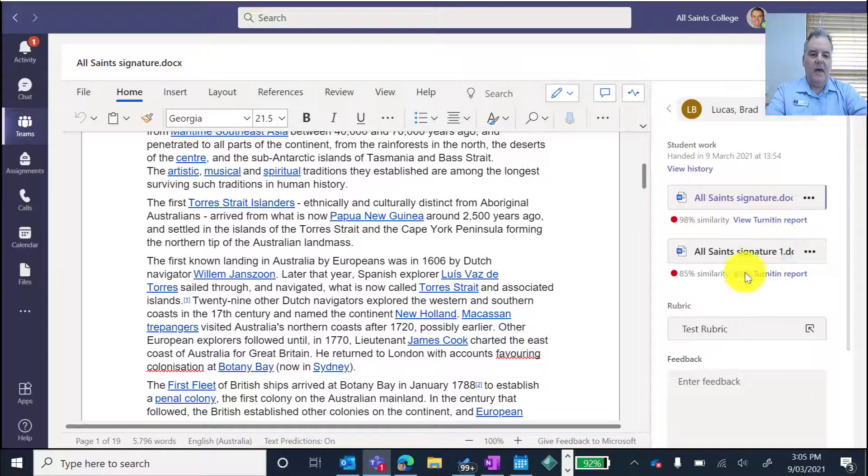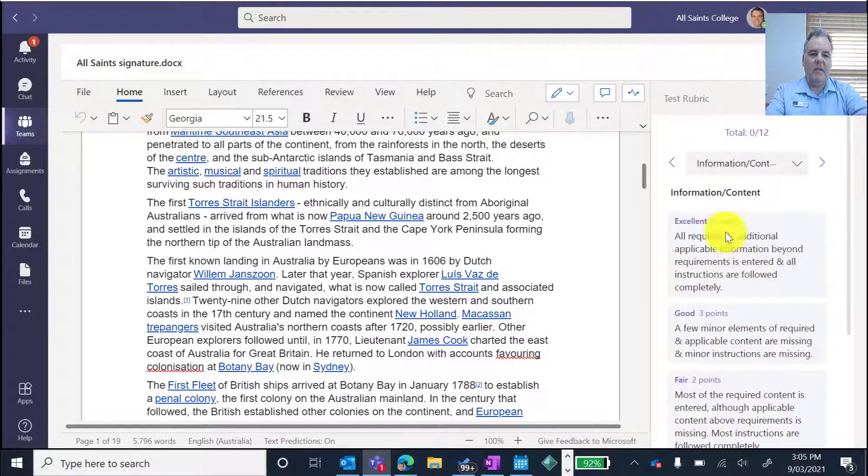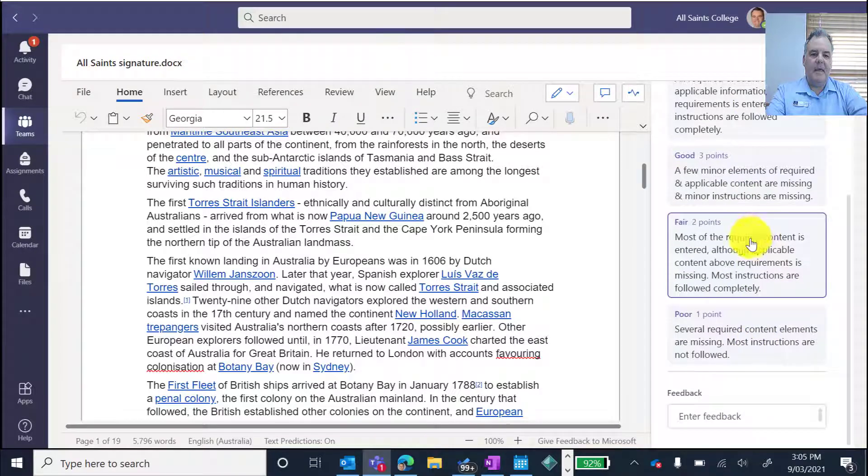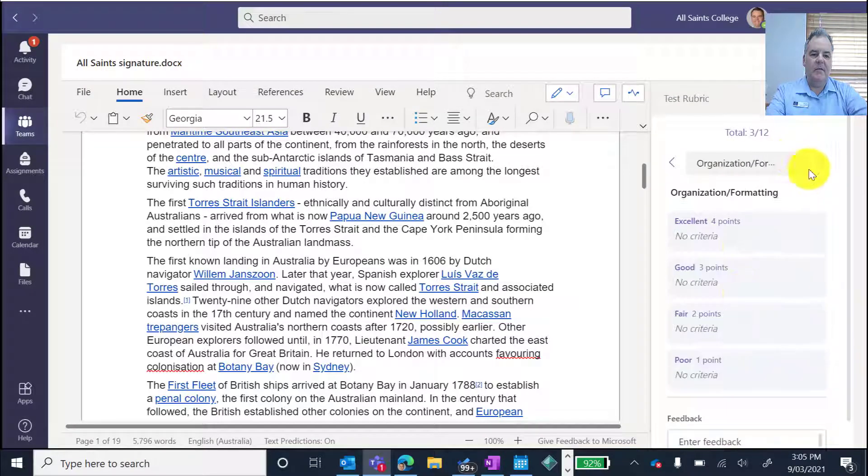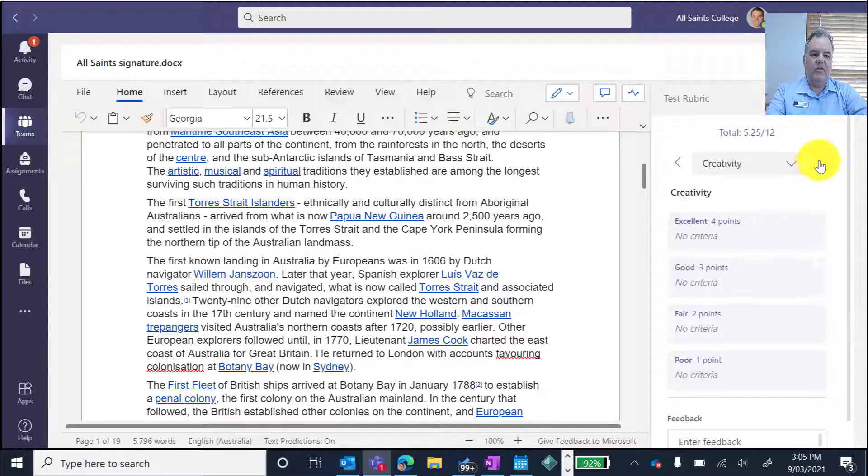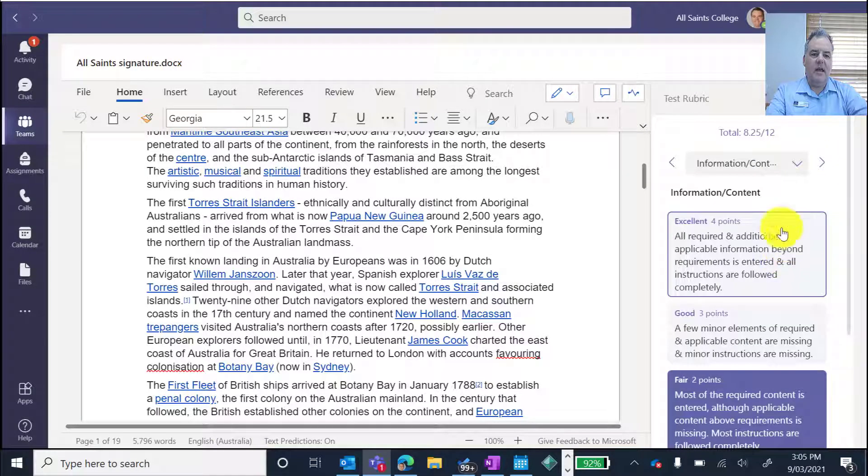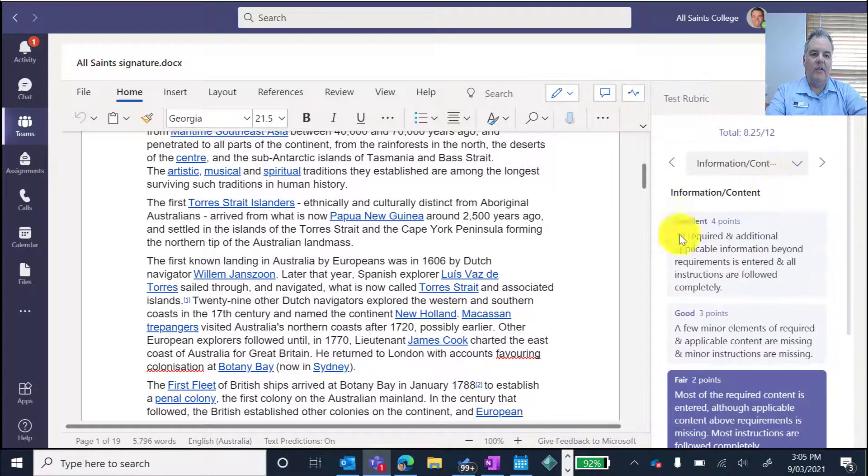If I go to this one here, I can go to my rubric, then I can say that bit there is fair. Organised information was good. That was excellent. And I've got those three criteria.